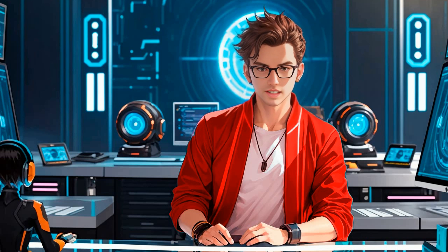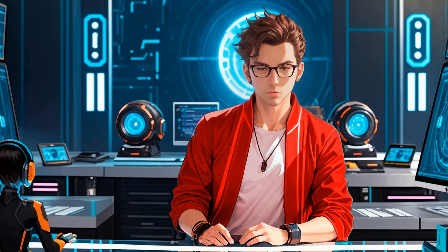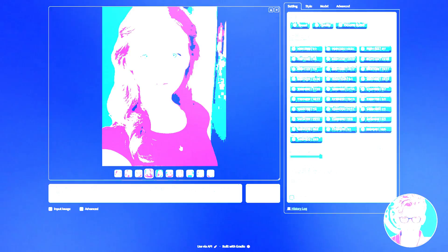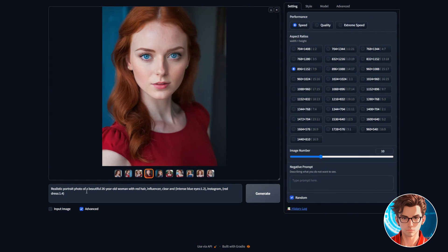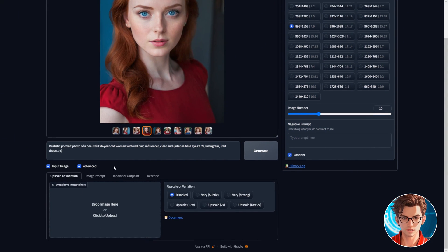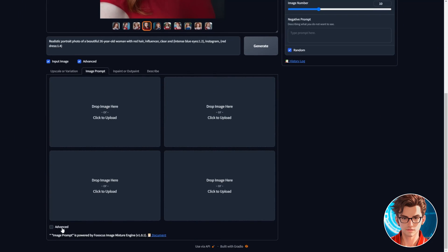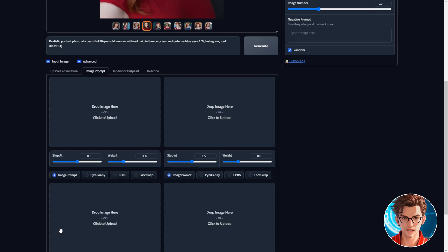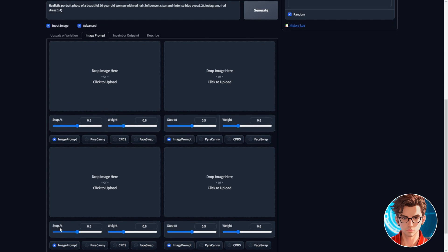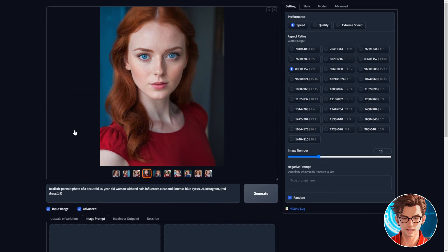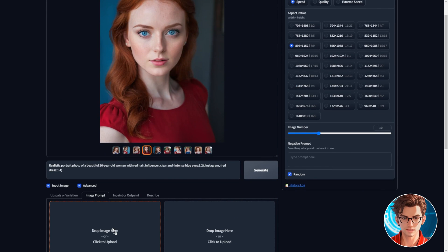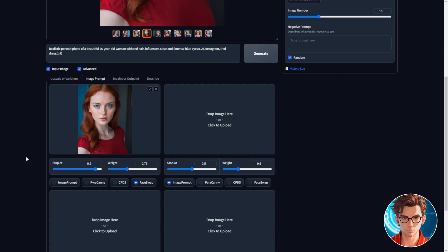First, I will show you an easier way that also delivers better results. Then we will do the more advanced ones. First, enable the input image, then go to the image prompt tab, and enable advanced. This will give you more fine-tuned options for each image field. Now, from those options, select face swap. Then, drag your image.